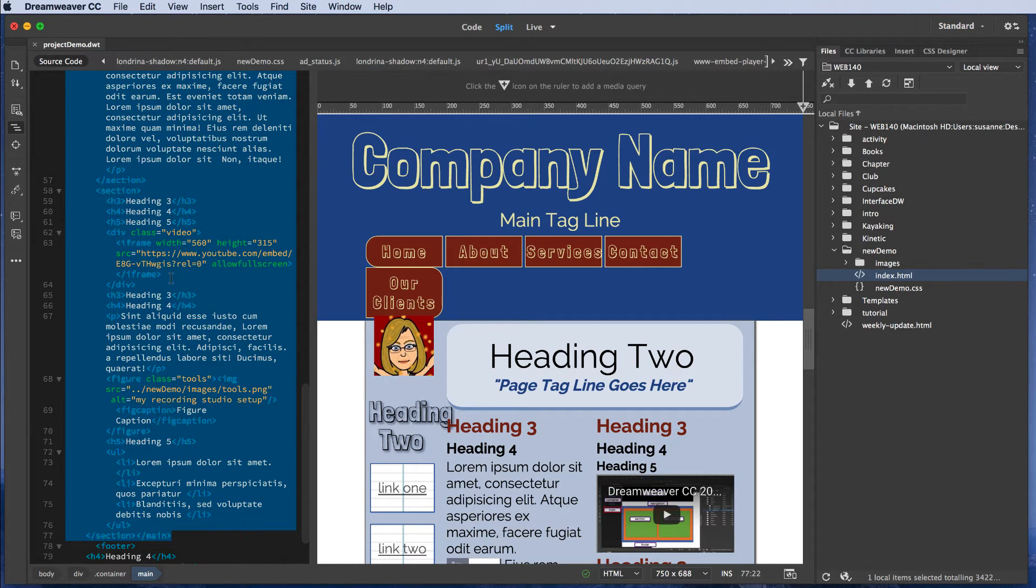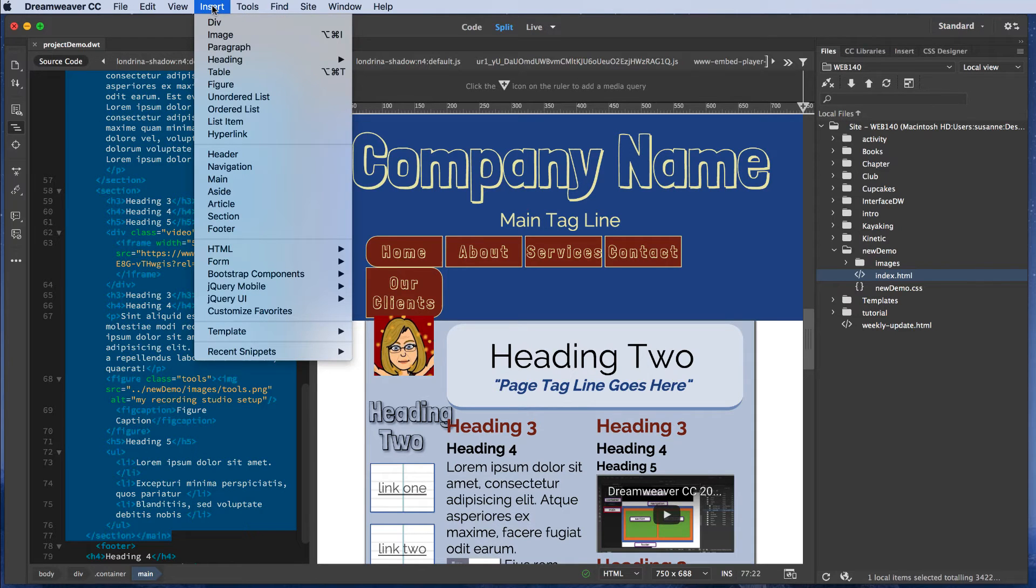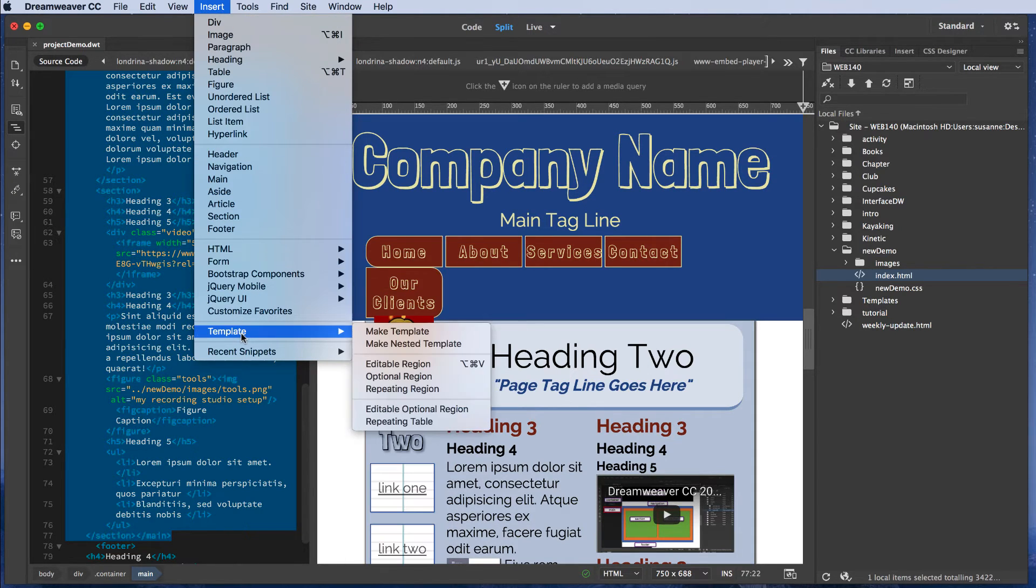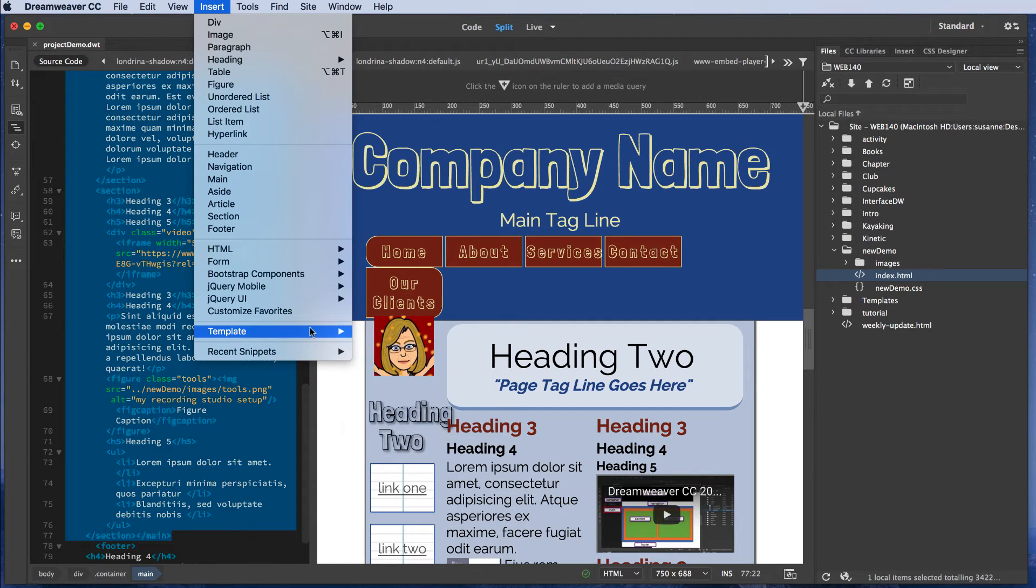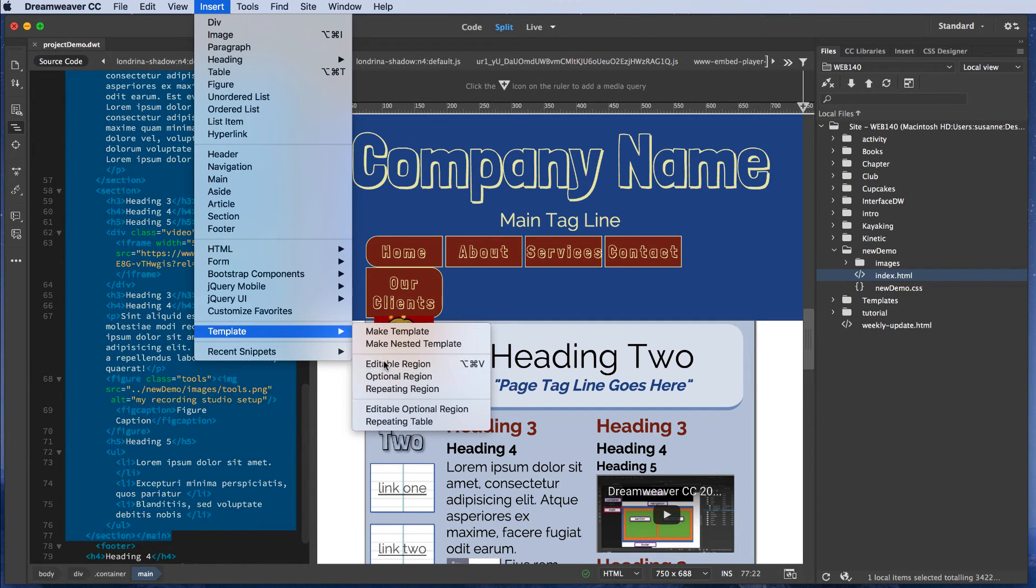Now I'm going to the top Dreamweaver menu. I'm clicking on Insert from the drop-down box. I'm going to scroll down to Template and I'm going to choose editable region.